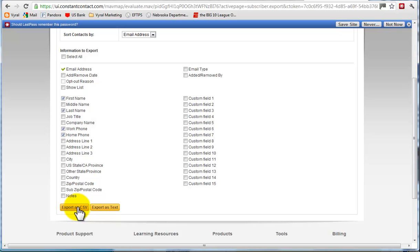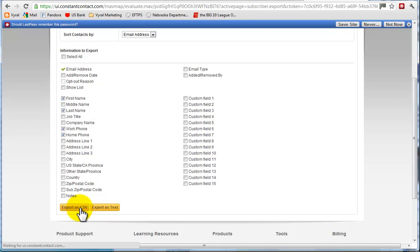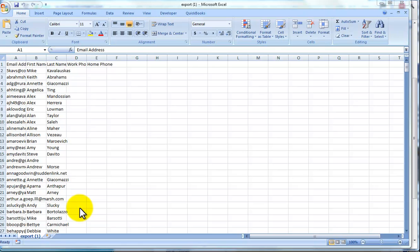Depending on your computer and your system, it can take some time to get that exported. But once you do have it as a CSV, just save it in a convenient place, email that over to us, and we can get you started right away.